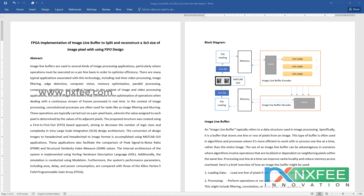The internal architecture is implemented using Verilog hardware description language, and simulation is conducted using ModelSim. System performance parameters including area, delay, and power consumption are compared with those of the Xilinx Virtex-5 FPGA. We can verify the architectures and designs accordingly.